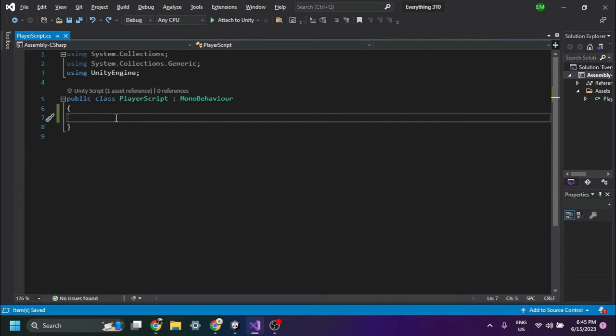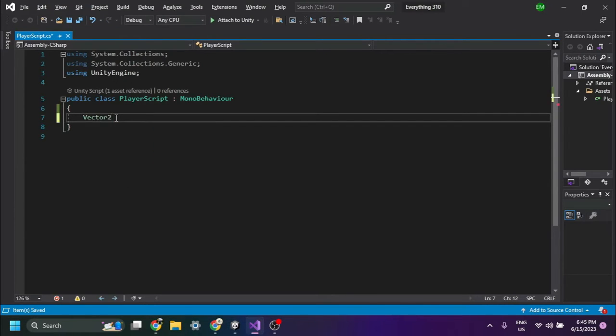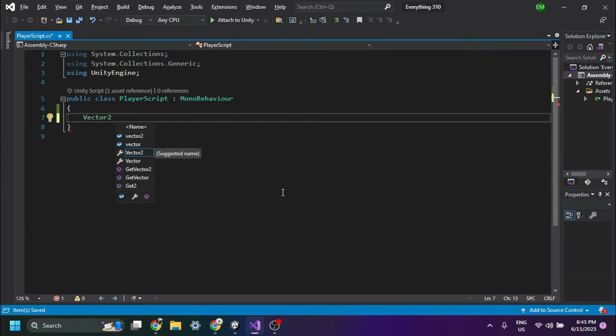In the script, you'll need to create a Vector2 variable. This variable can hold X and Y axis values.